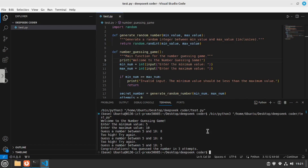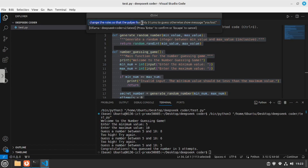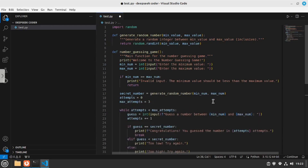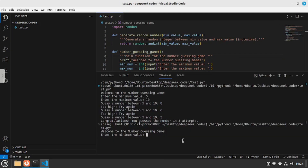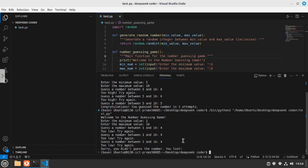Let's check out how good it is when it comes to editing code. I'll select all of this code and prompt it to change the scenario so that the player only has 3 turns to guess — otherwise show the message 'you lost.' It went ahead and made the changes. I'll accept all, save the file, and test it again. This time I'll guess from 1 to 10. I'll deliberately guess wrong 3 times — and as you can see, it states 'you didn't guess the number and you lost.' The message is there and the changes were made correctly. It performs outstanding in editing, just like a professional coder.